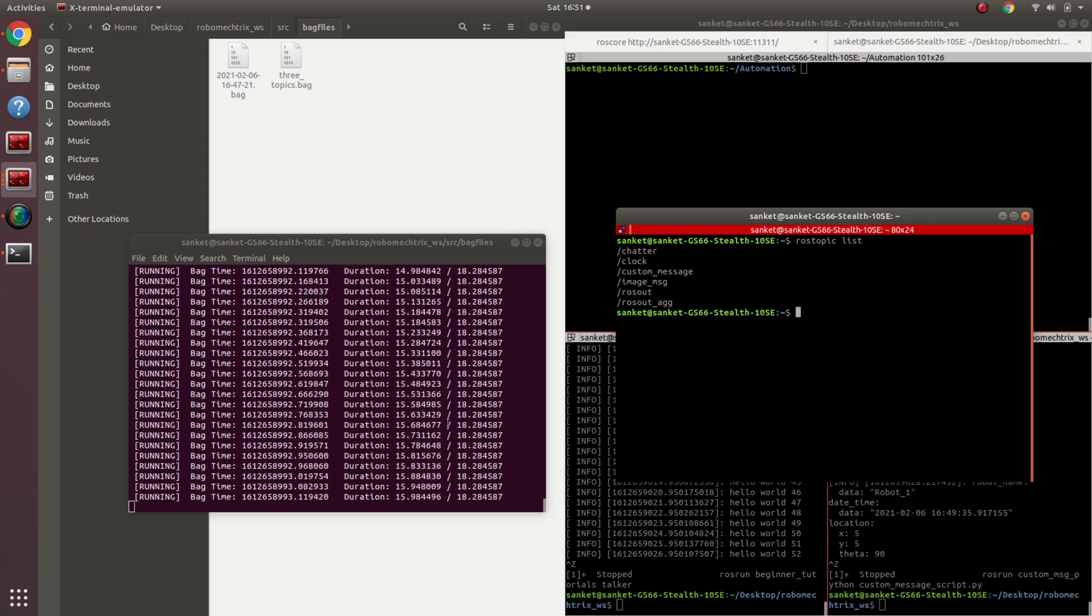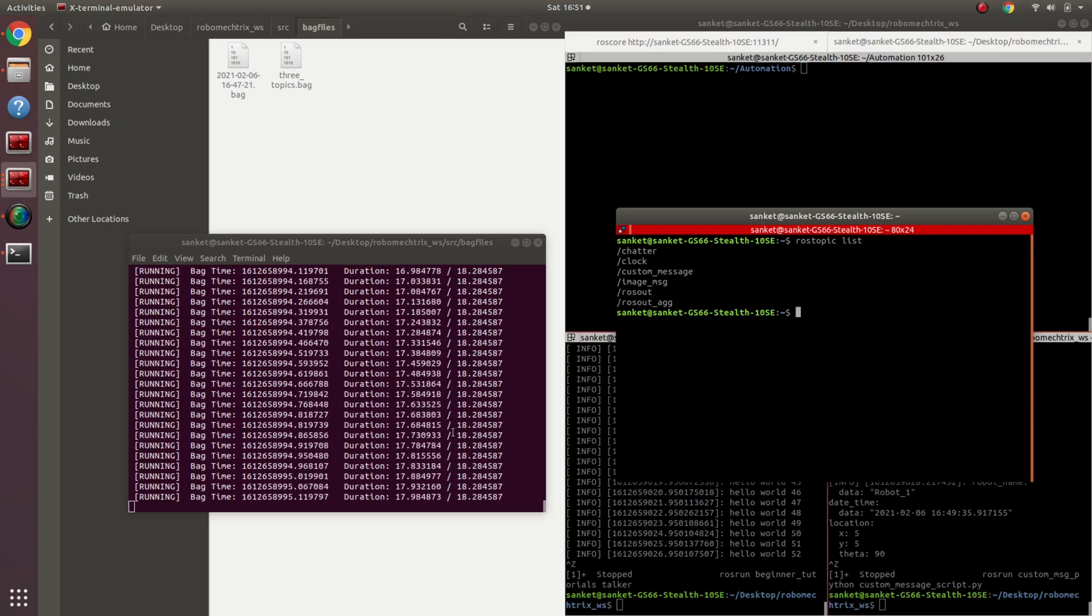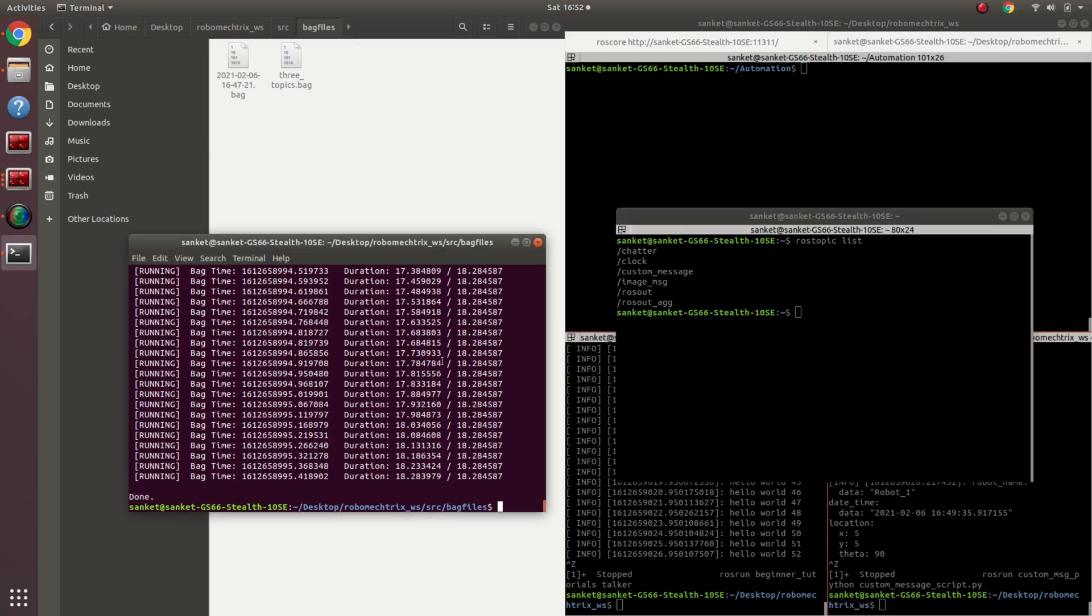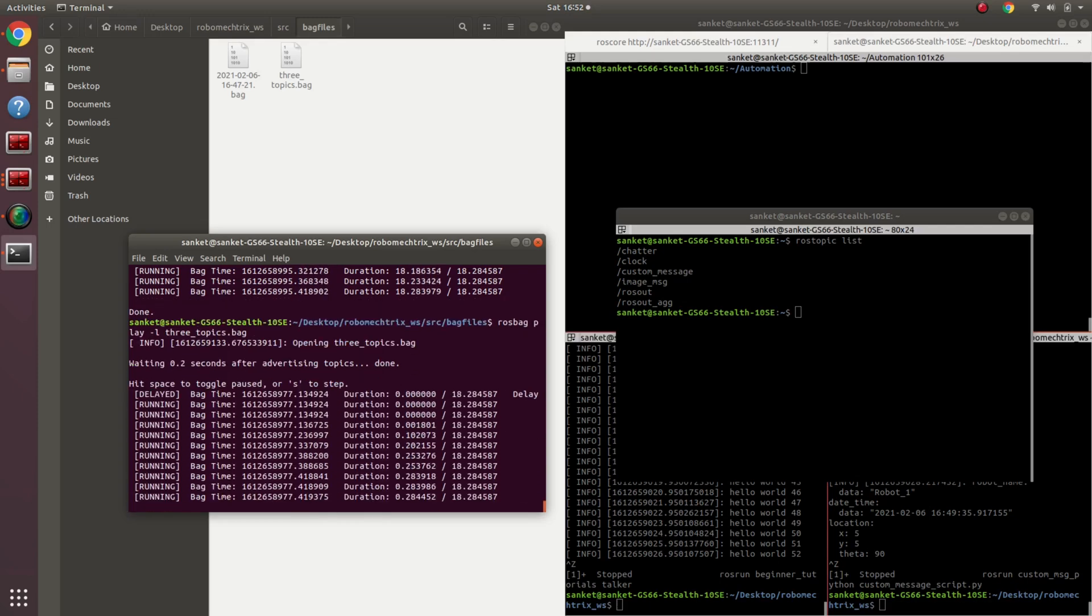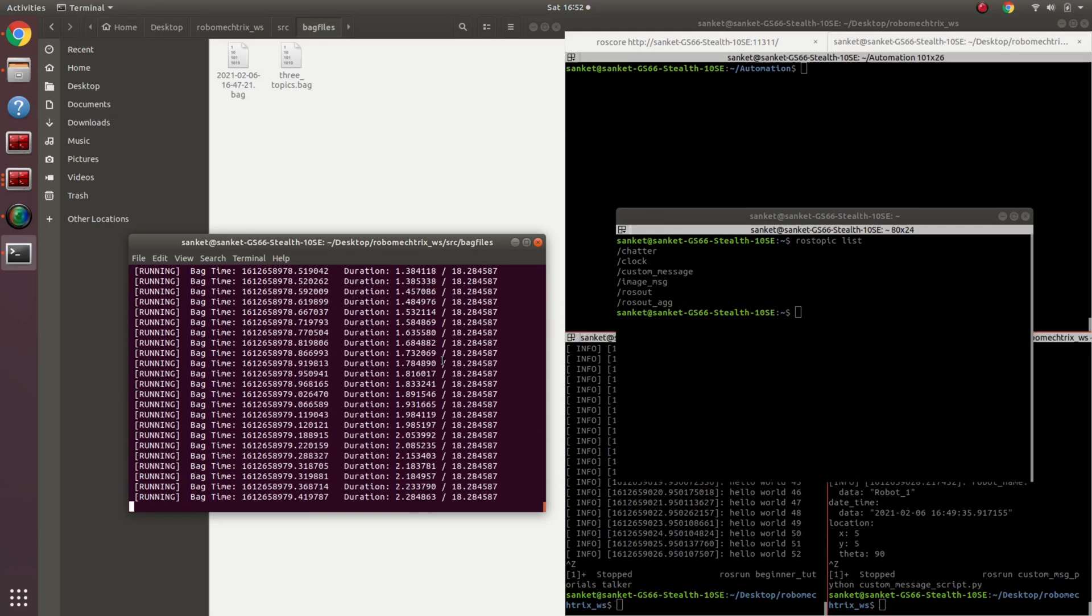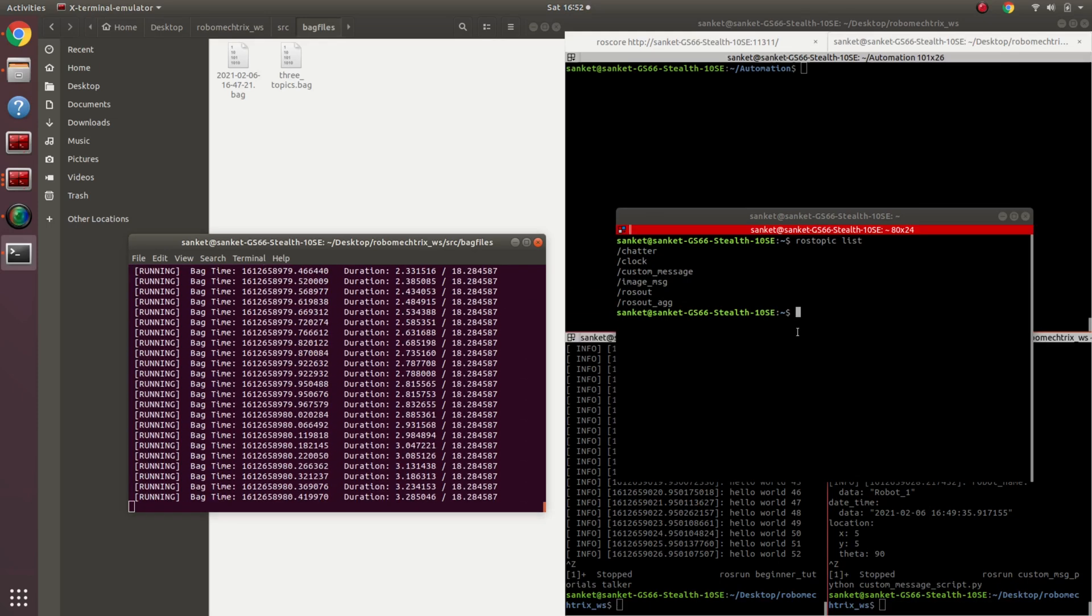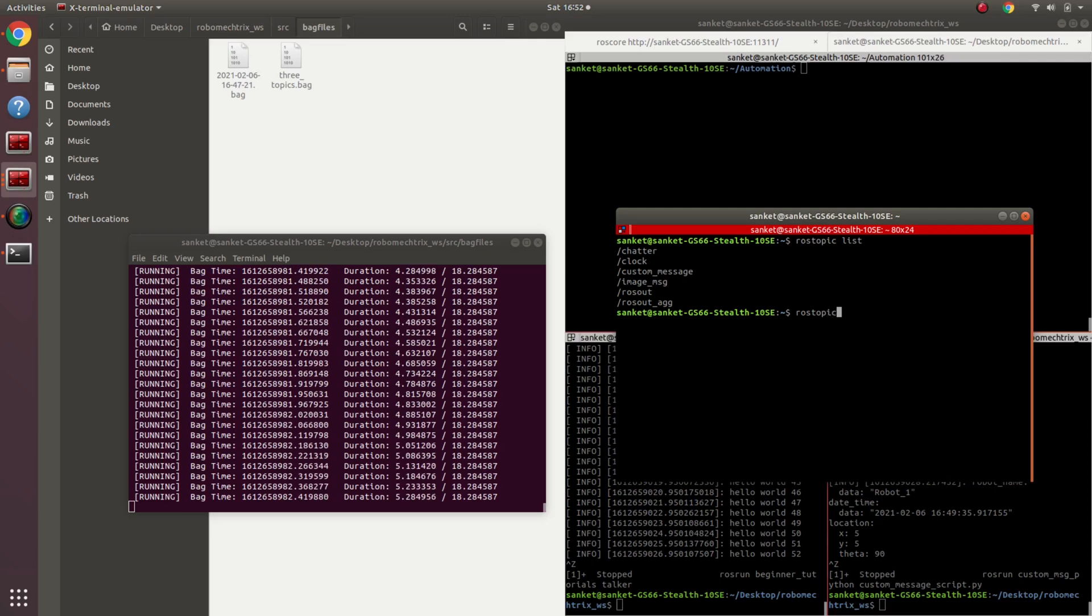So this rosbag file was for 18 seconds. We played it, it's done, but I did not get enough time to actually look at what was inside the message or was it even being published properly. So over here there comes another parameter called dash l, which basically plays this rosbag file in a loop continuously, so I do not have to worry about playing it again and again.